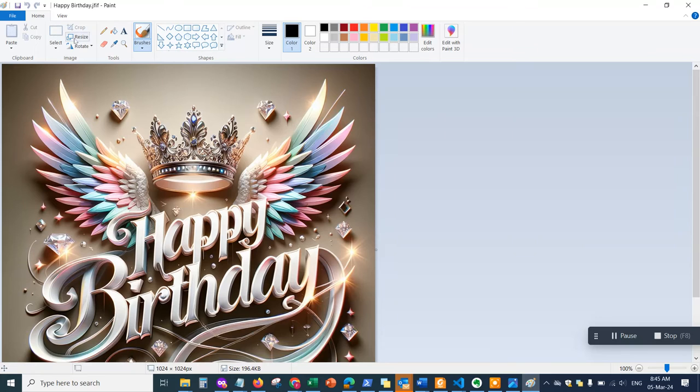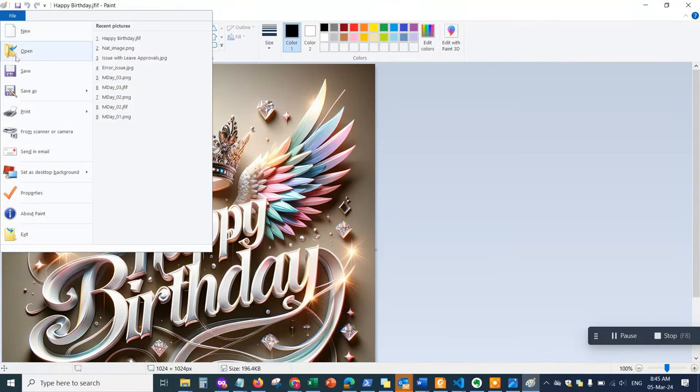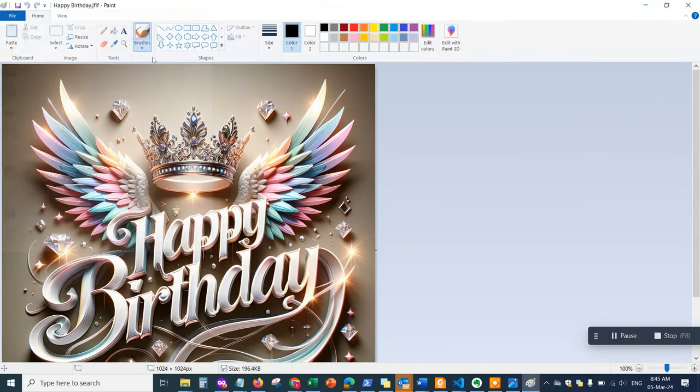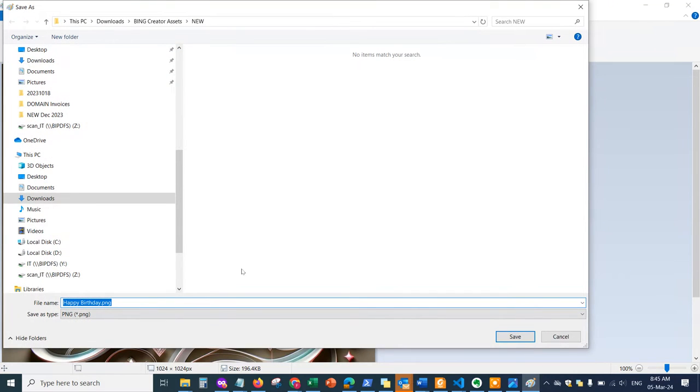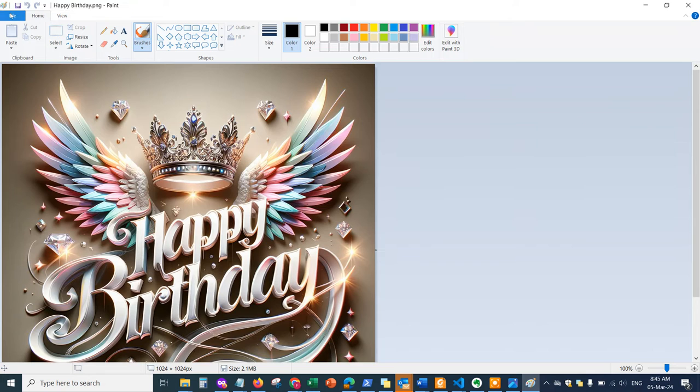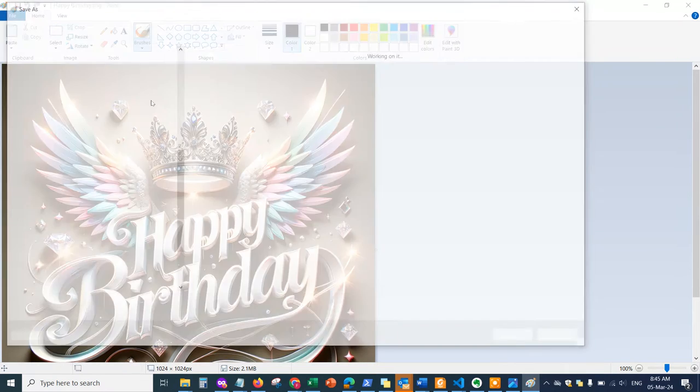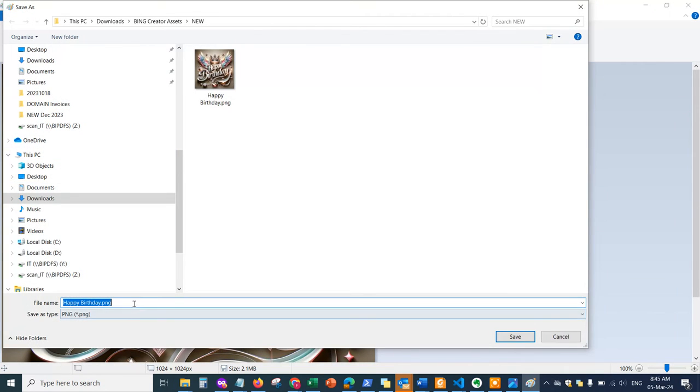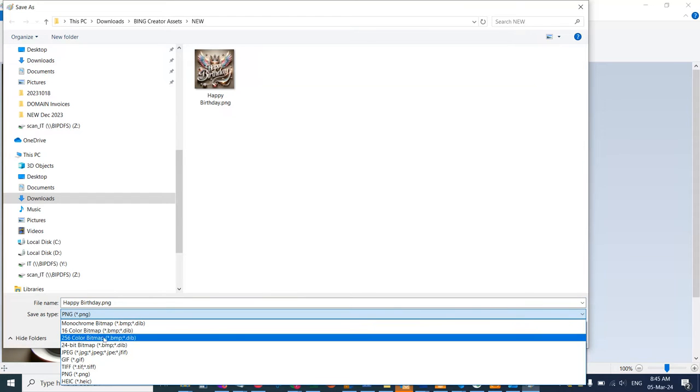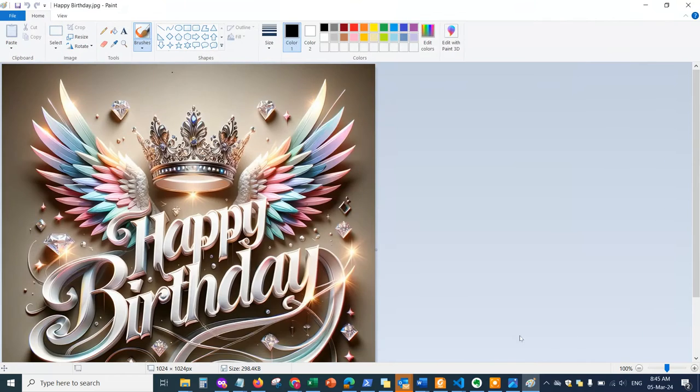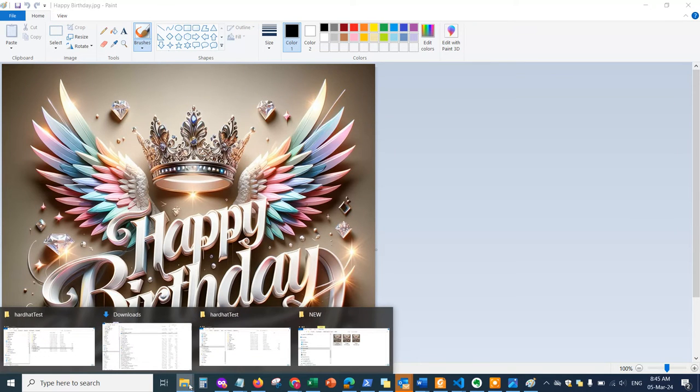From here you can save it as a PNG file or a JPEG format. If you save it as PNG, you're going to get a much higher resolution. We can actually double check that—save as, for example, JPEG.